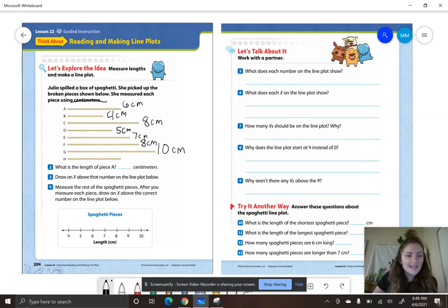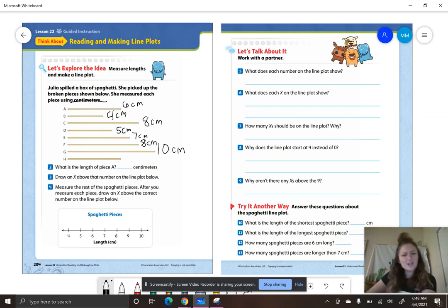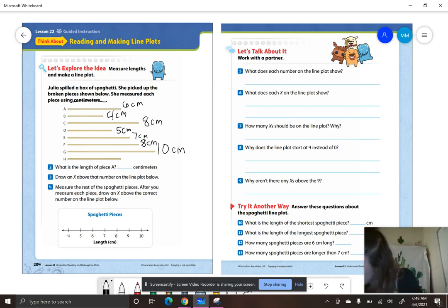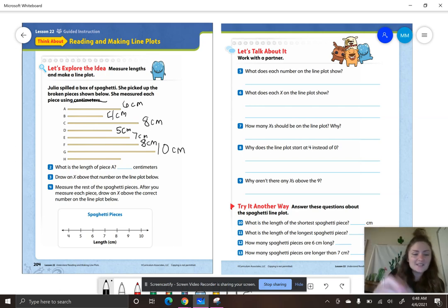And letter H, our last one — how long is letter H, smarties? Six centimeters.